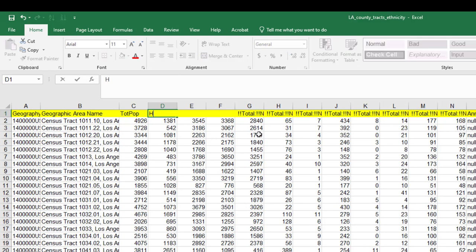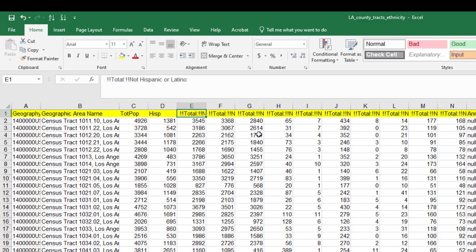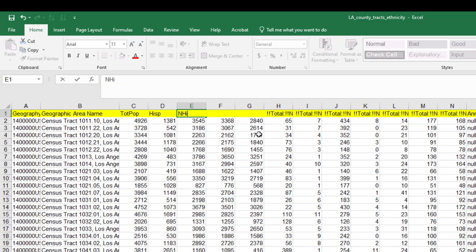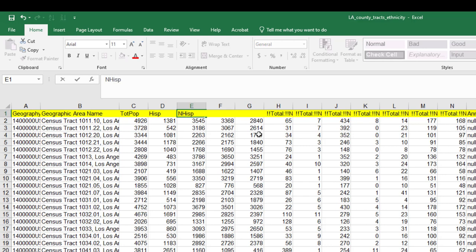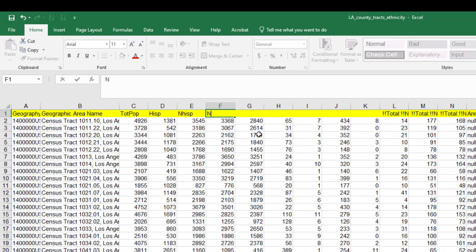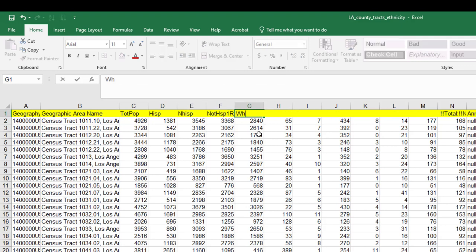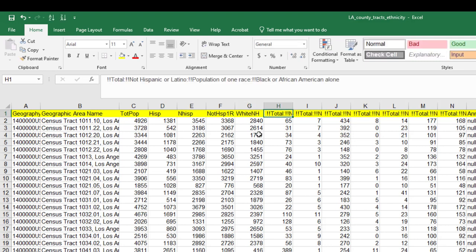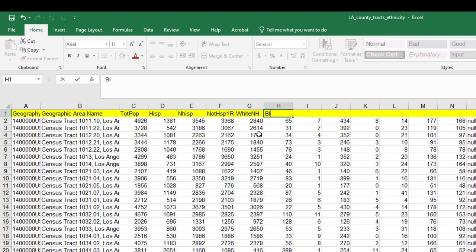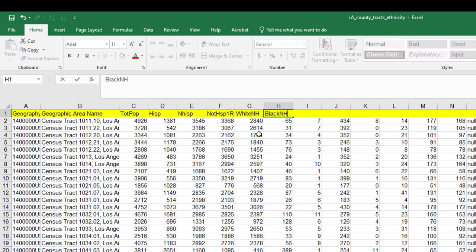This is all Hispanics. This is not Hispanic population, everybody. And this is not Hispanic, one race. And this then is sort of white, non-Hispanic. This one is black, not Hispanic, meaning these are folks that have a racial identifier that don't speak Spanish.